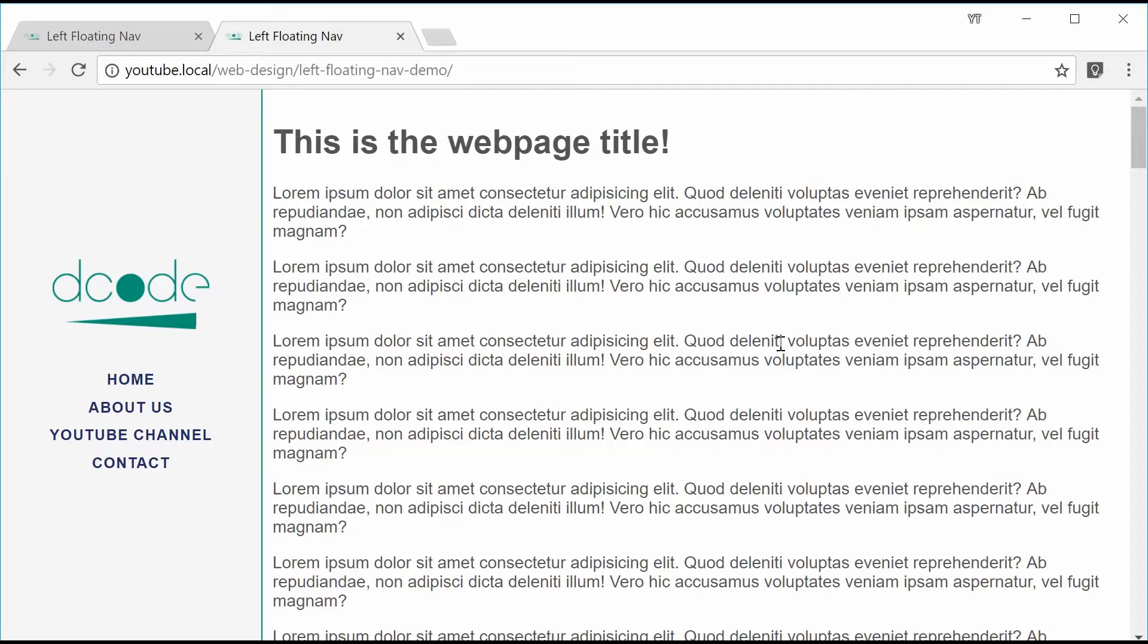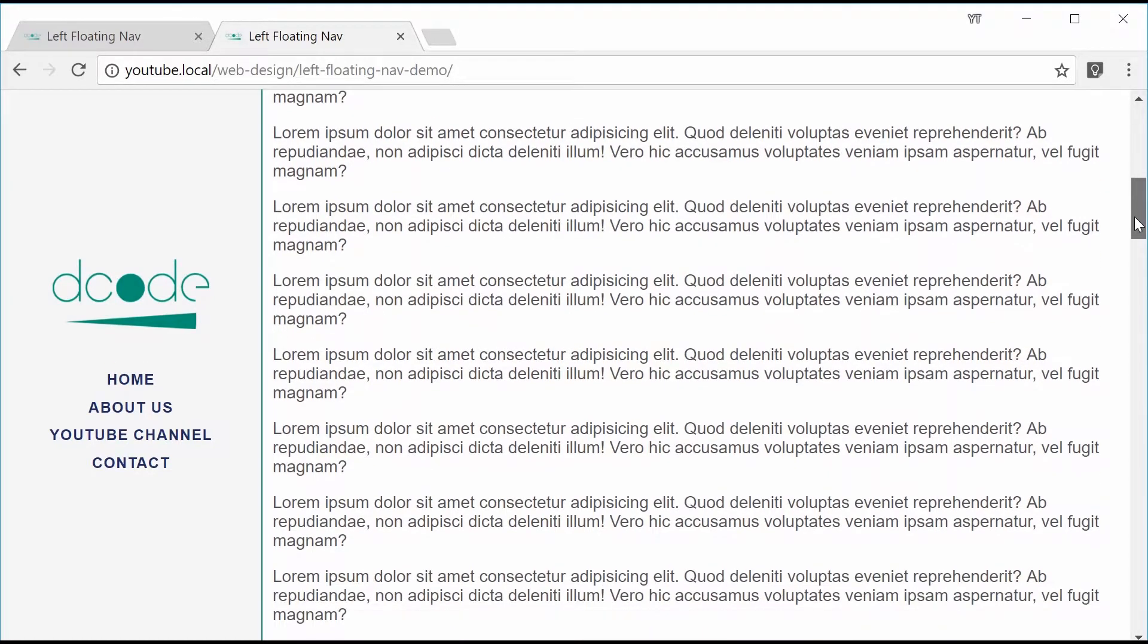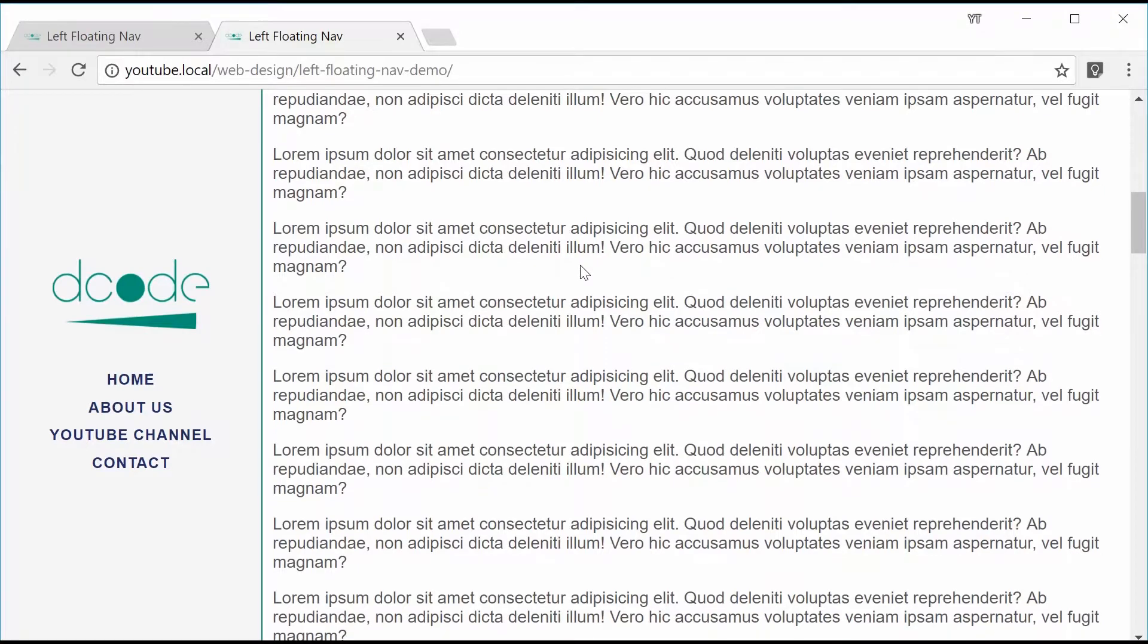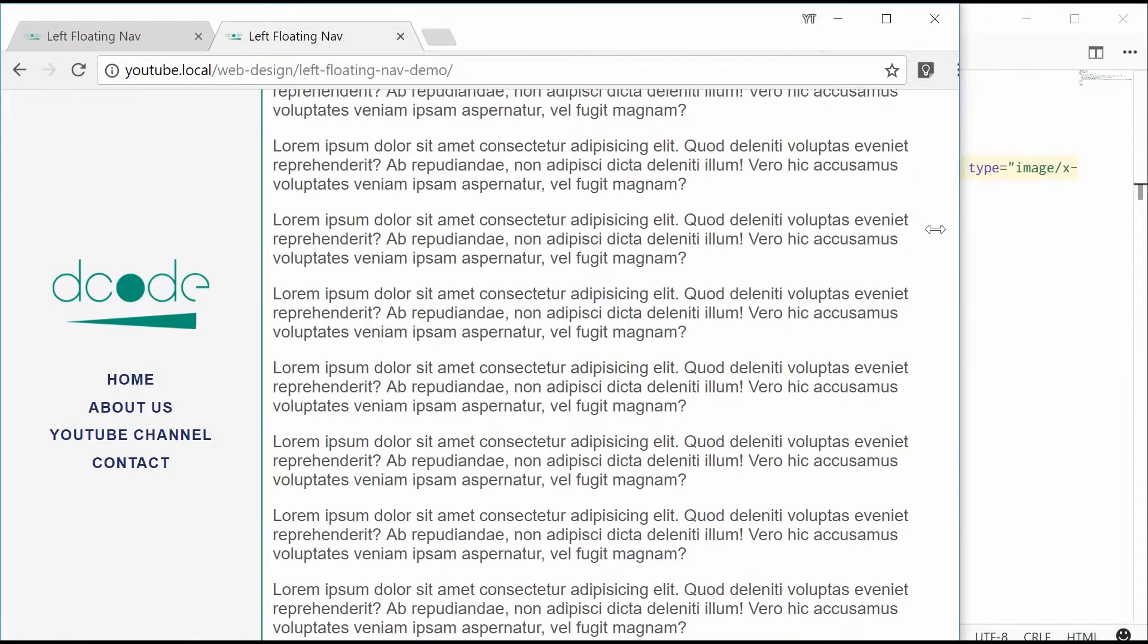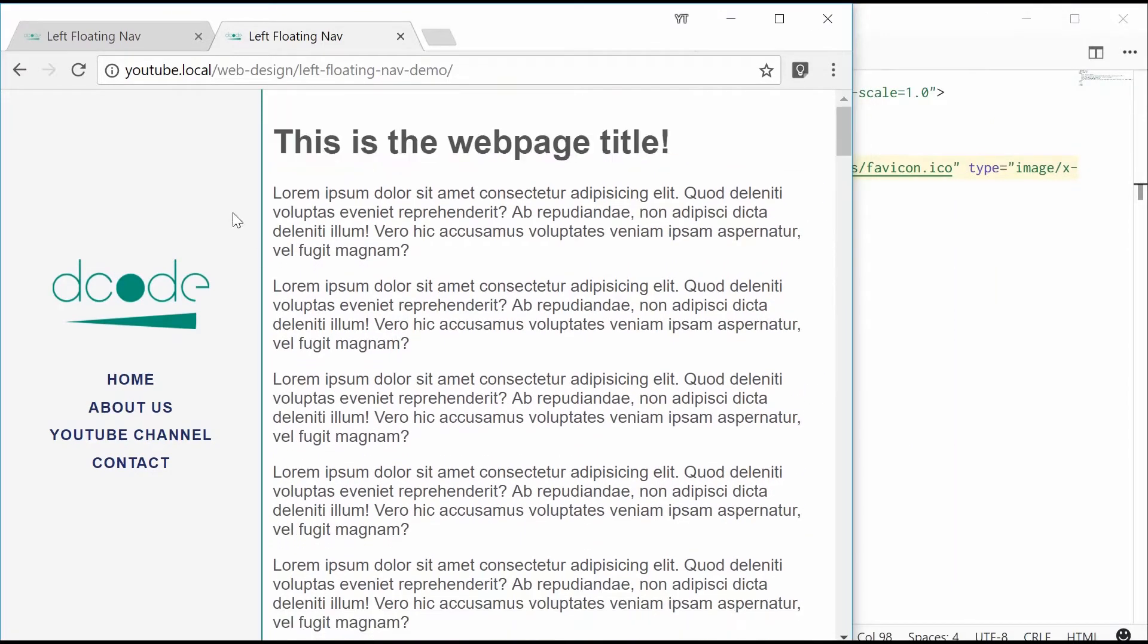So this is the final product, we have a floating navigation bar on the left here. When you scroll down on the right side, everything here stays where it is but the content will actually scroll down. Resizing the web page gives us this effect right here. The width is maintained and the content shrinks.